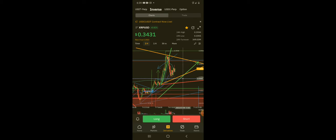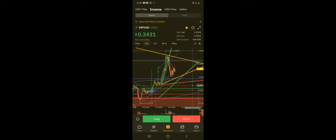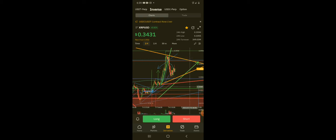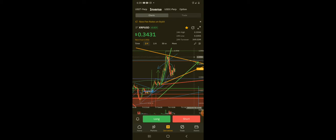...and 33 cents becomes resistance, then it's more likely to drop. What we want to see is maybe potentially a drop down to this trendline right here, this blue trendline, and for it to bounce and break through this resistance at 35 cents, become support, and then push up higher.